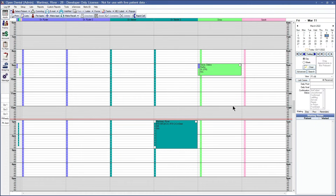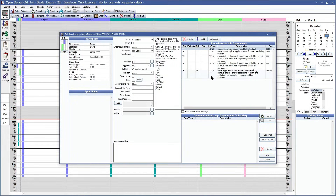Now that we've seen the procedure time, let's go ahead and look at the appointment time. If you double click on any of your appointments on your schedule, you'll be able to see the appointment time over here on the side. This appointment time is going to tell us how much of that time is allocated to the provider and how much of that time is allocated to the hygienist.